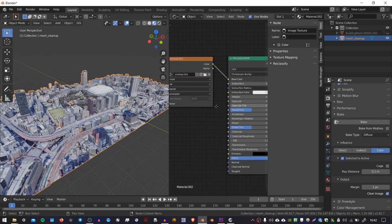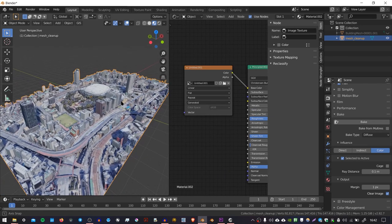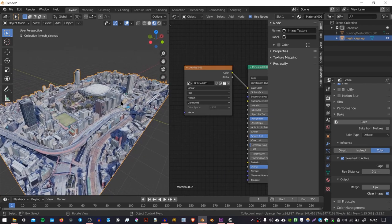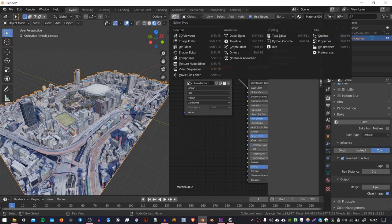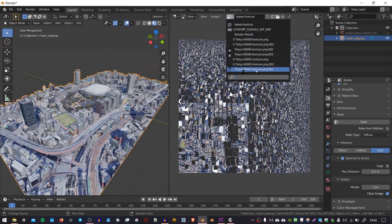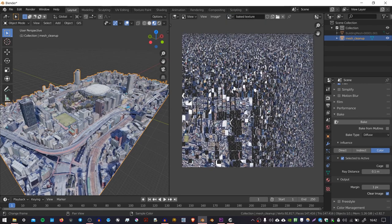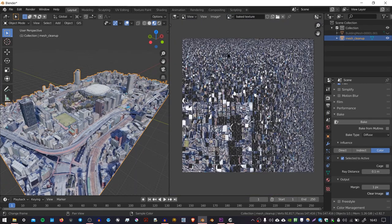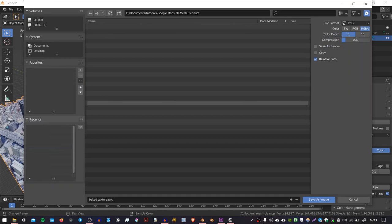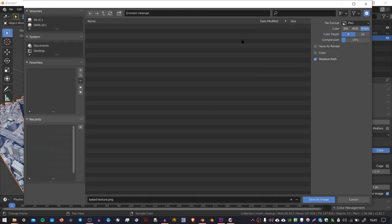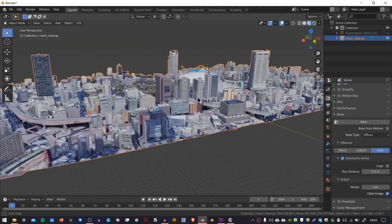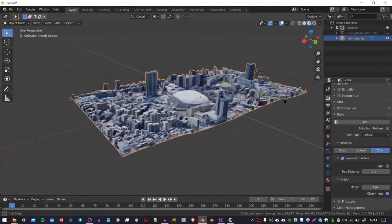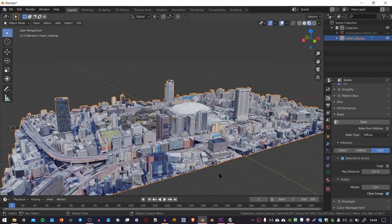You might find that this specular value is turned up and the Principled BSDF, so you might want to turn that down. And the other thing that you'll want to do is save the image that was generated. So here I'm just going to rename the image quickly. I'm going to call it baked texture. Then I'm going to go over to the image editor. I'm going to select baked texture from the drop down menu. There it is. And I'm just going to go to image, save as. And then I'm just going to save it in a location that's useful for me. I'm going to use a PNG. That's good if you want to preserve the transparency. But you can also use a JPEG. And that's basically how you clean up a mesh that's been imported from Google Maps 3D. Thank you very much for watching.